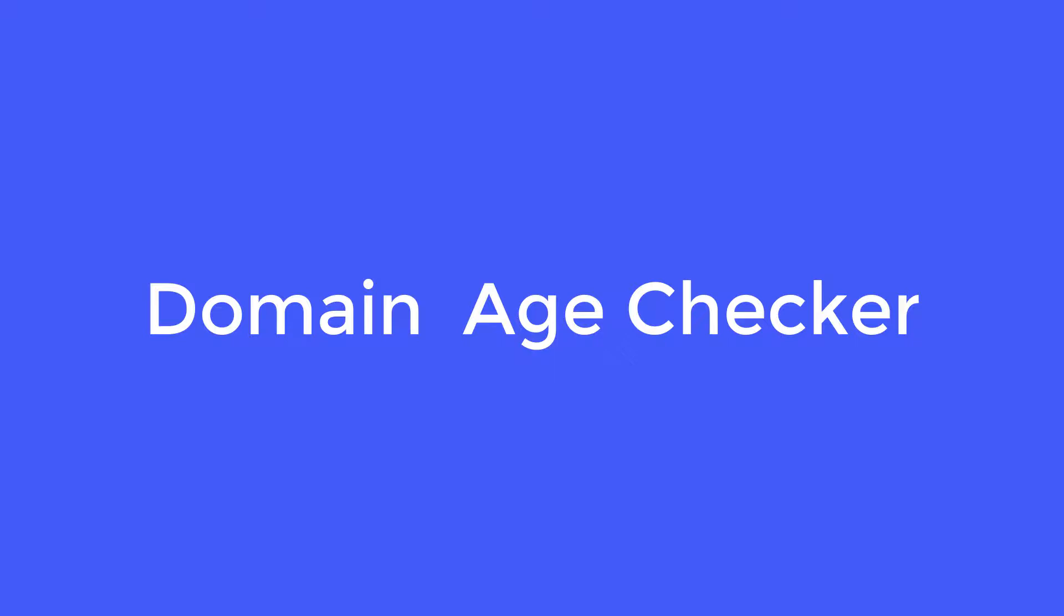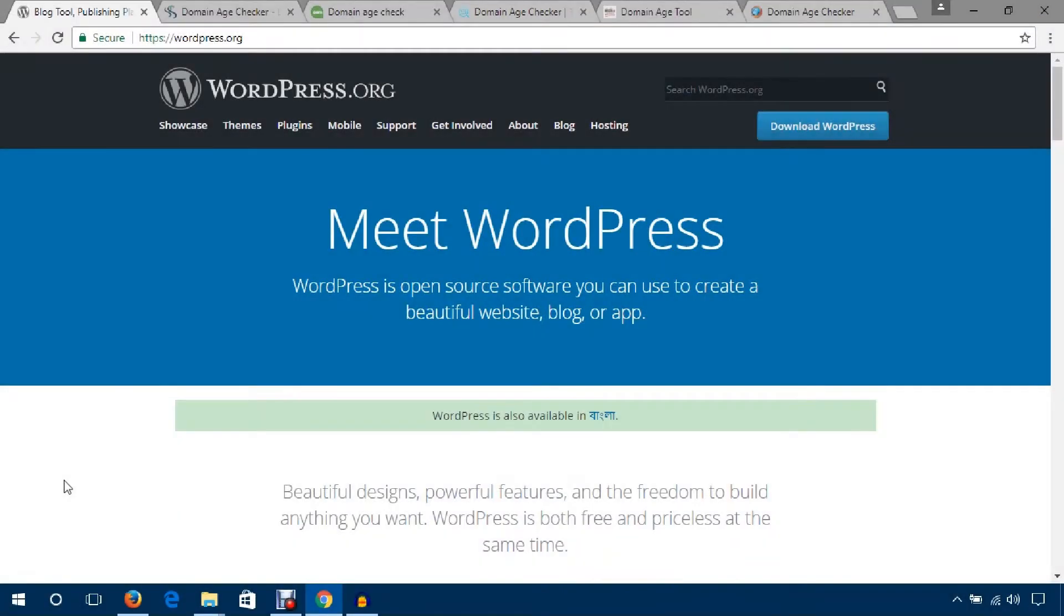Hello everyone, welcome to Brimetech. In this video I'm going to show you several tools to check your domain age. If you're looking for domain age checker tools, this video is for you. Just watch this video fully and I'll show you several domain age checking tools.